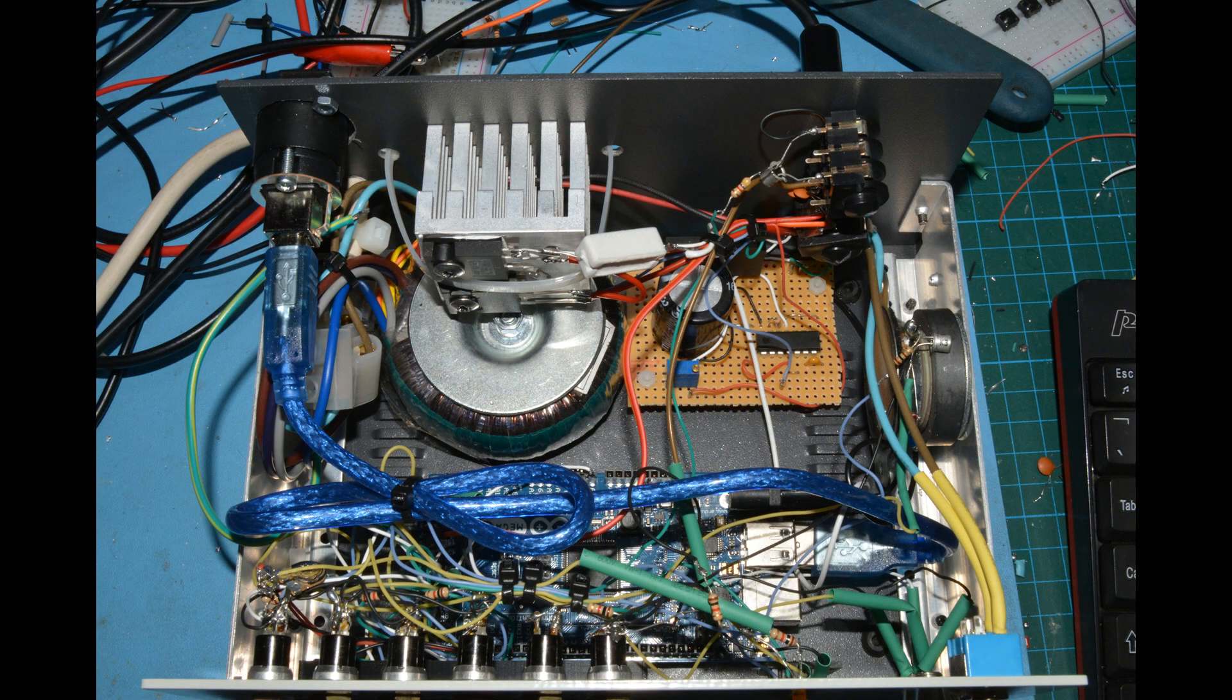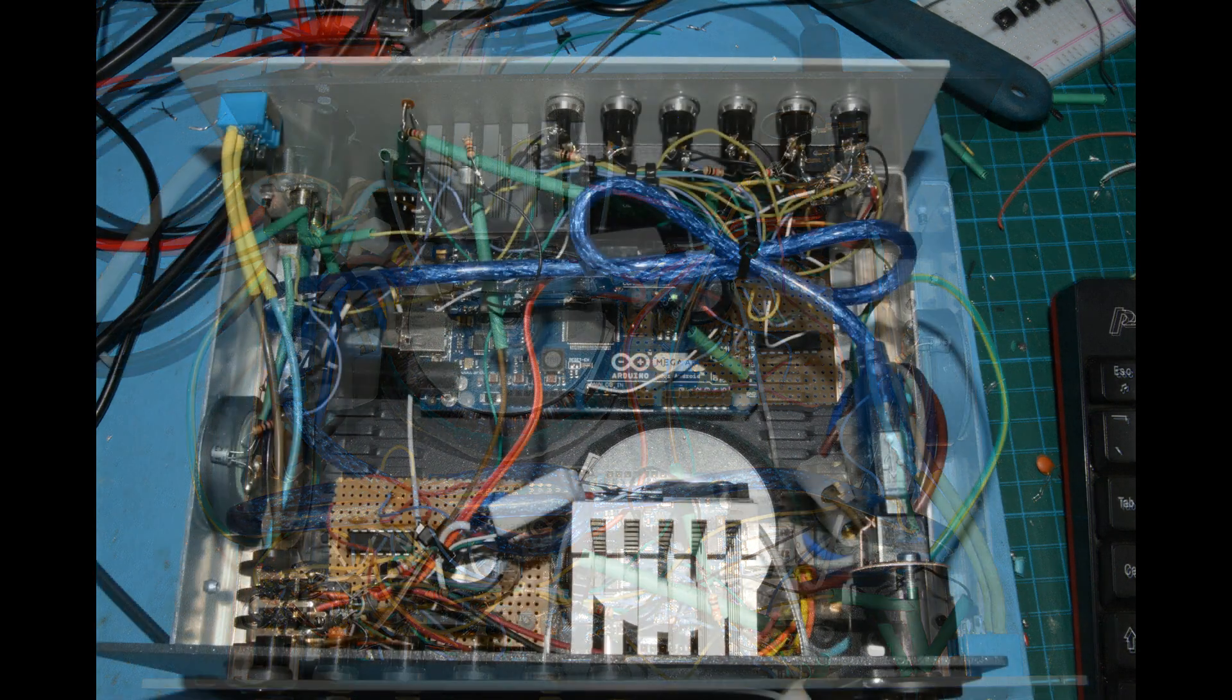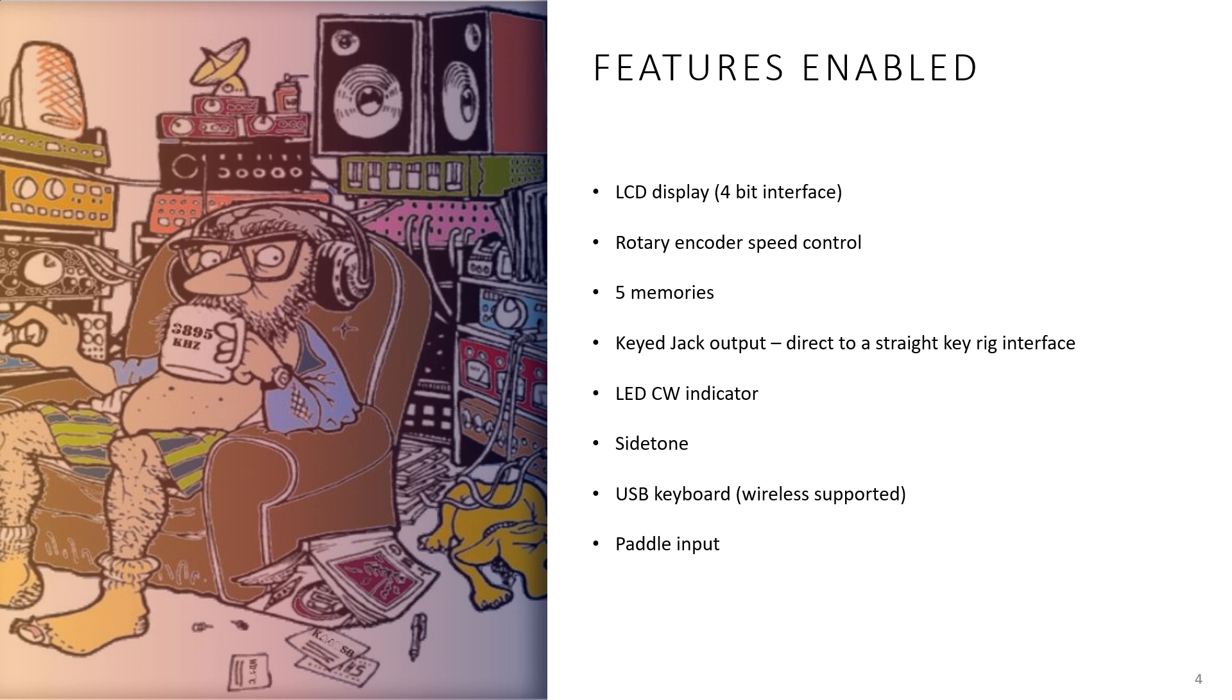You can see my construction on the screen as we speak. I've put a power supply in the box which I've knocked together, and there's also an Arduino Mega ADK board in there with a few other bits and bobs.